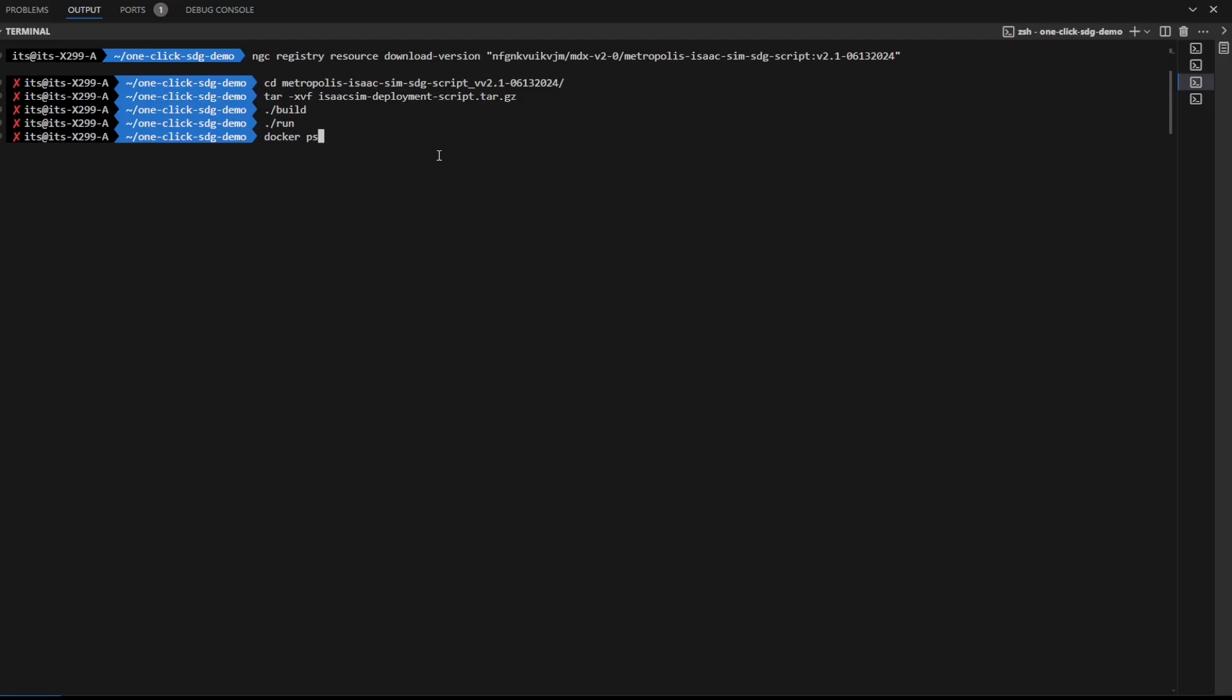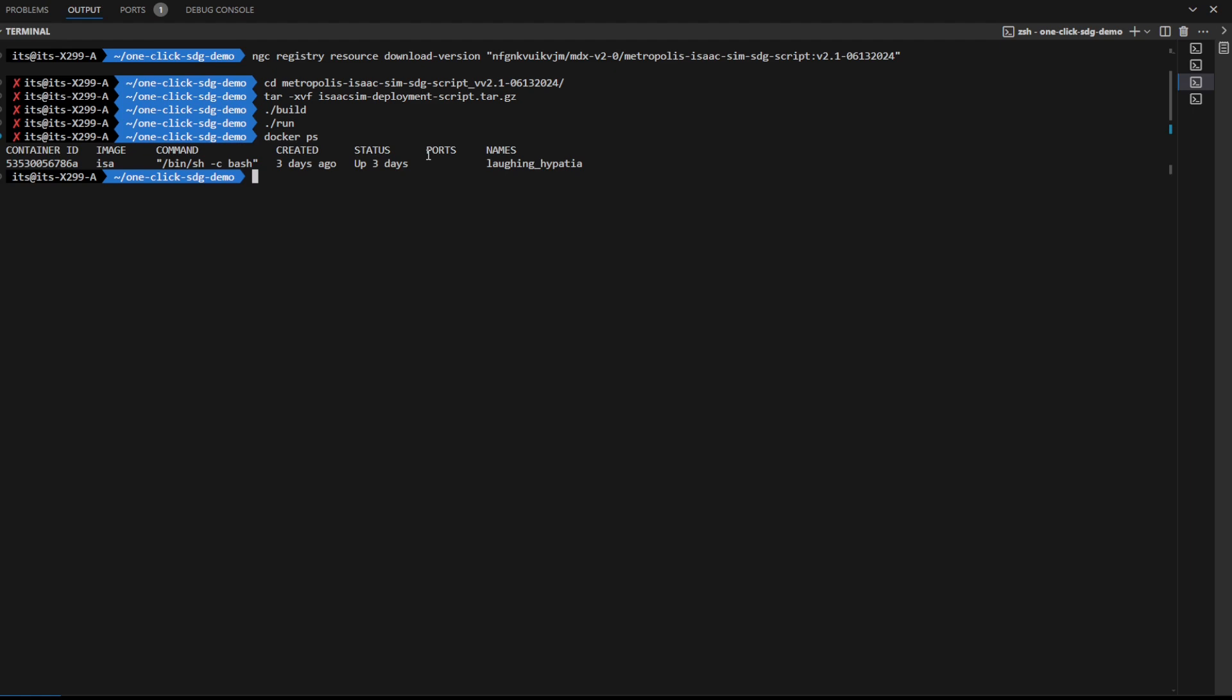Download the artifacts from NGC by running this command. Next, untar the package, then build, and then run. After completing the steps, you should see a docker container for Isaac Sim Automata running.